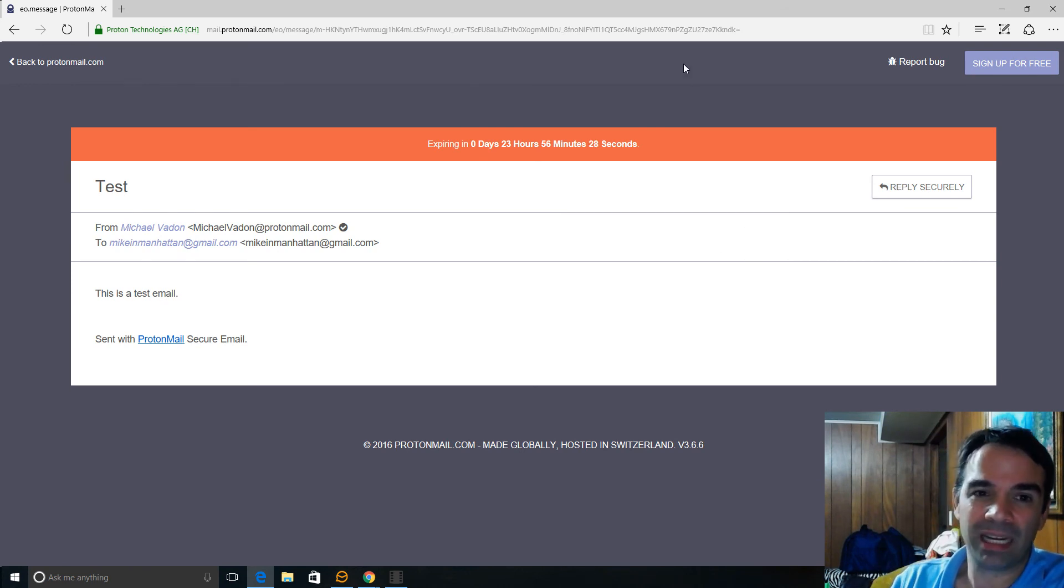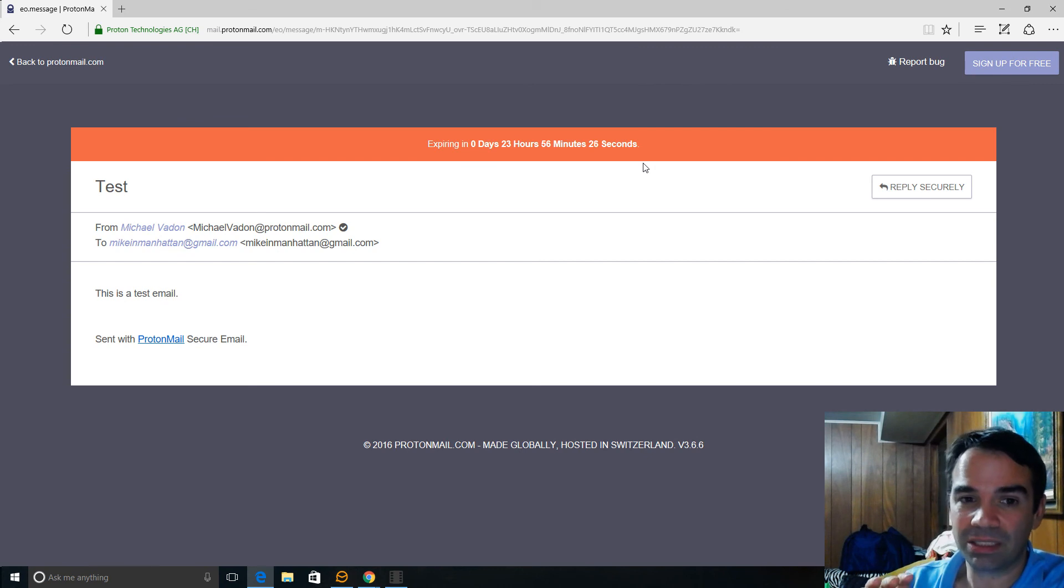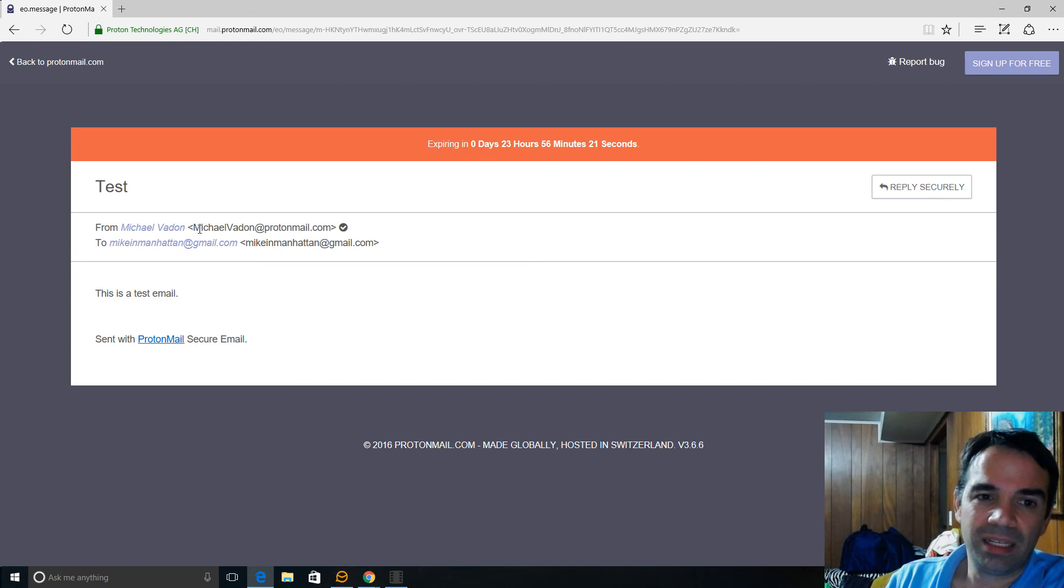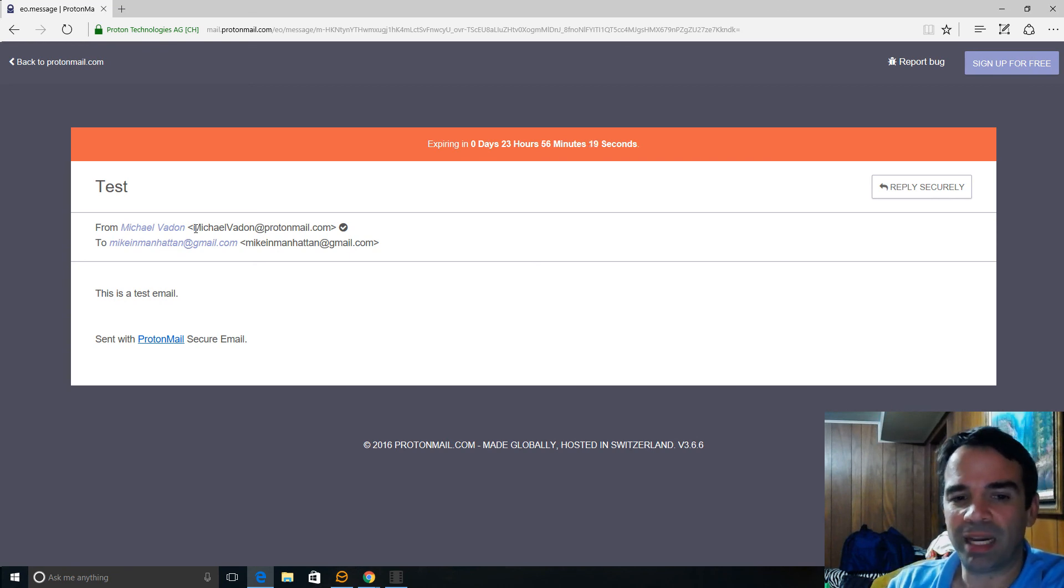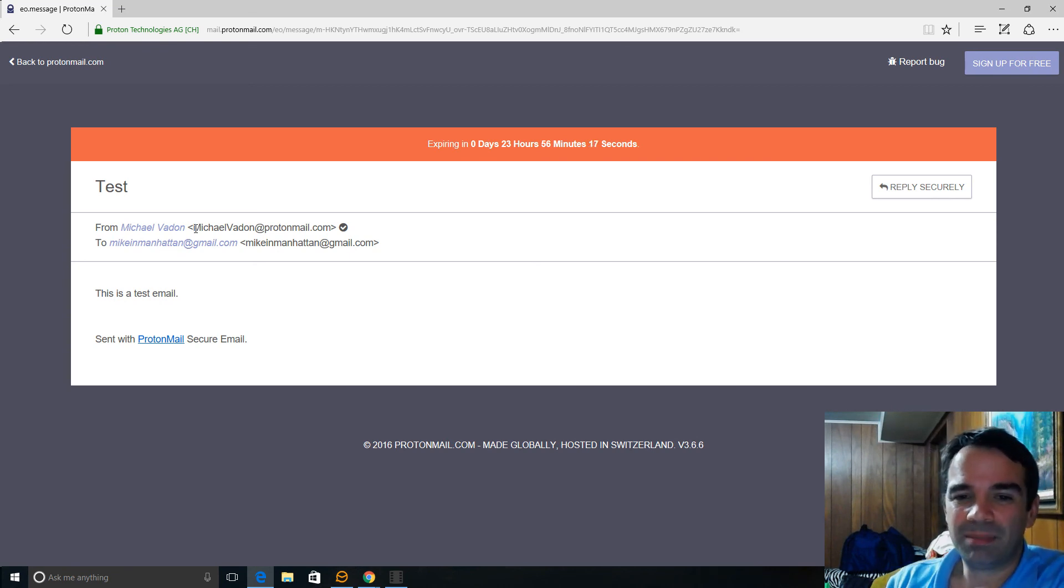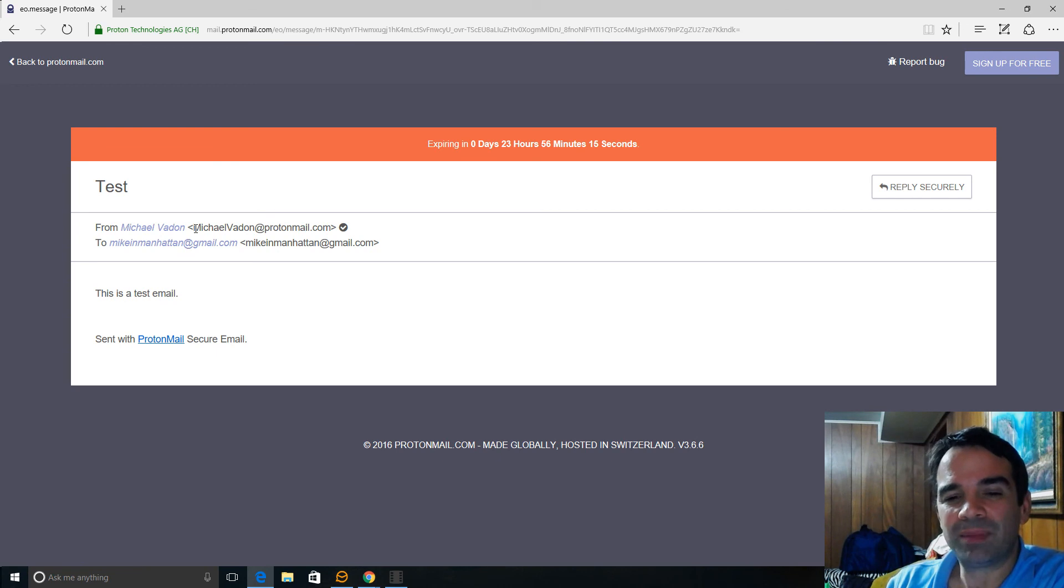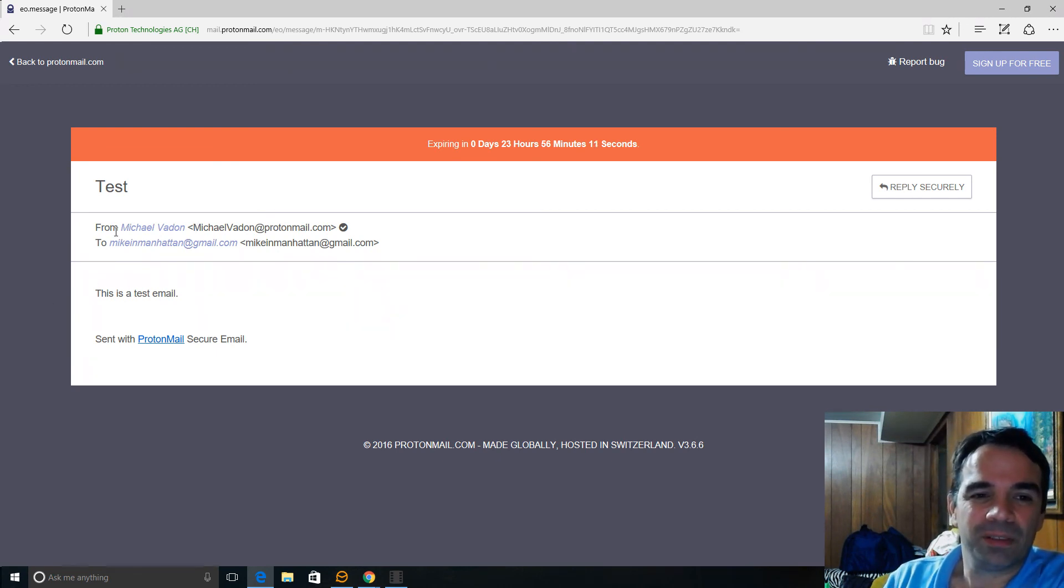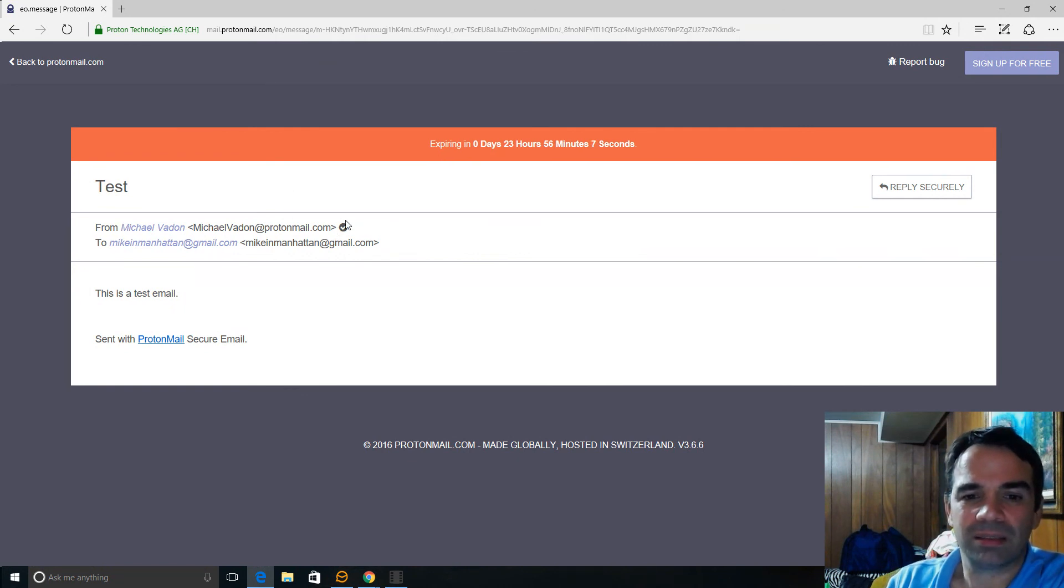And I want you guys to use this. I want you, I'm going to sign, I signed up for it, Michael Vaden at ProtonMail.com. And this will be for more sensitive matters besides my eBay and my Amazon crap. So this will be for more sensitive matters and stuff like that.